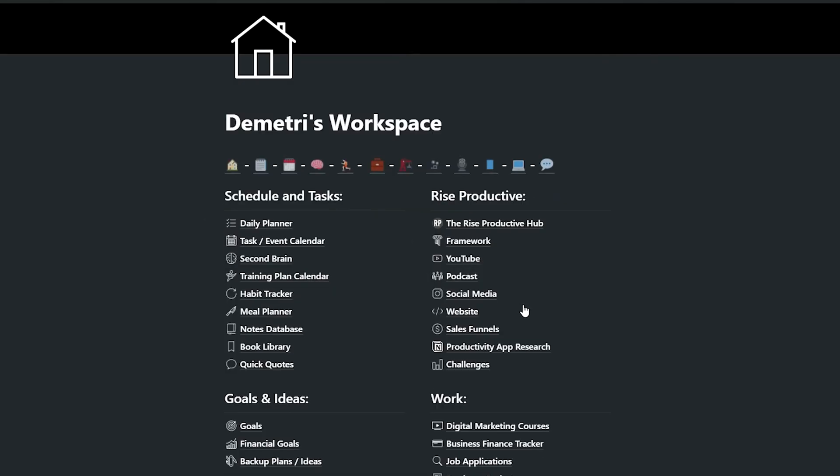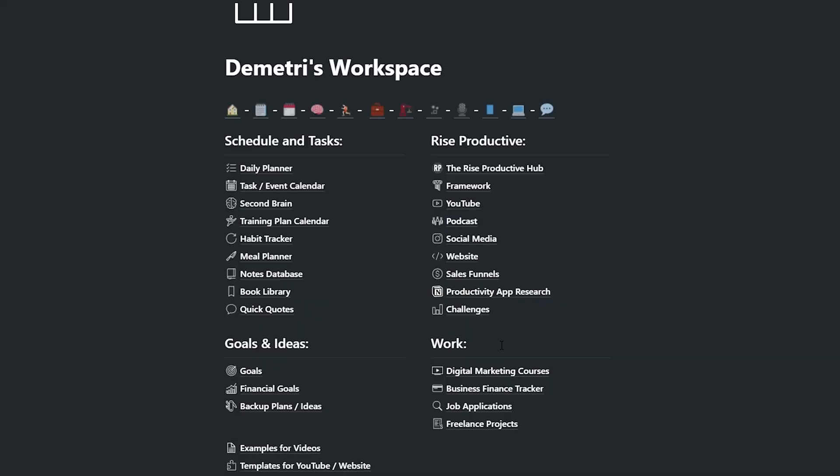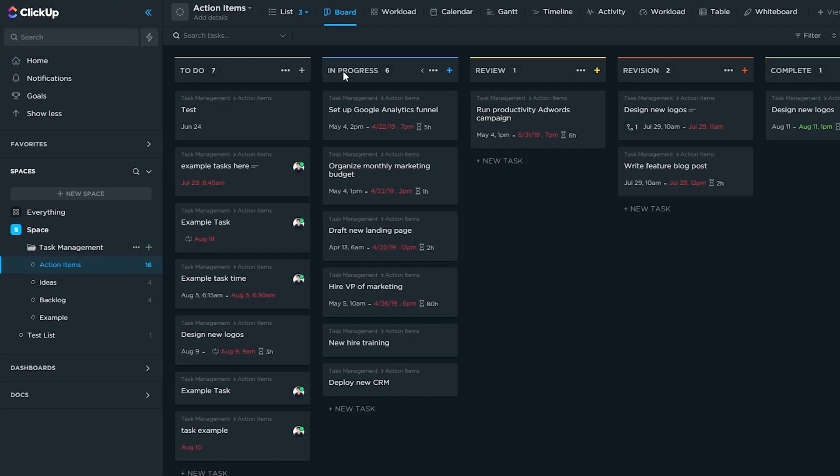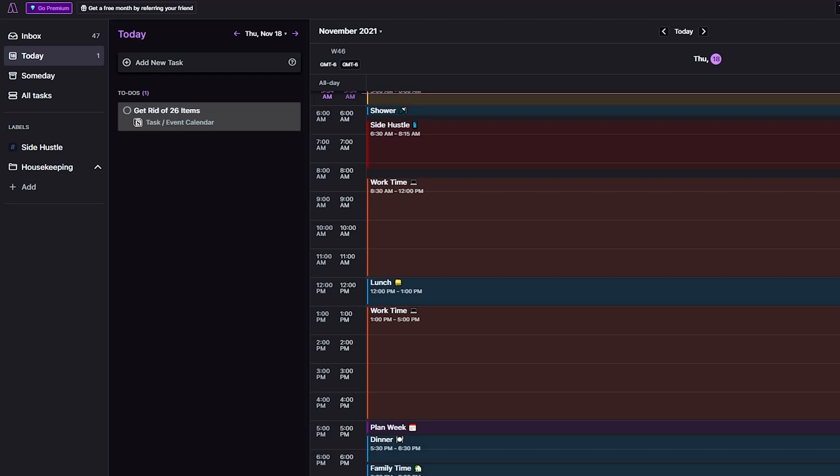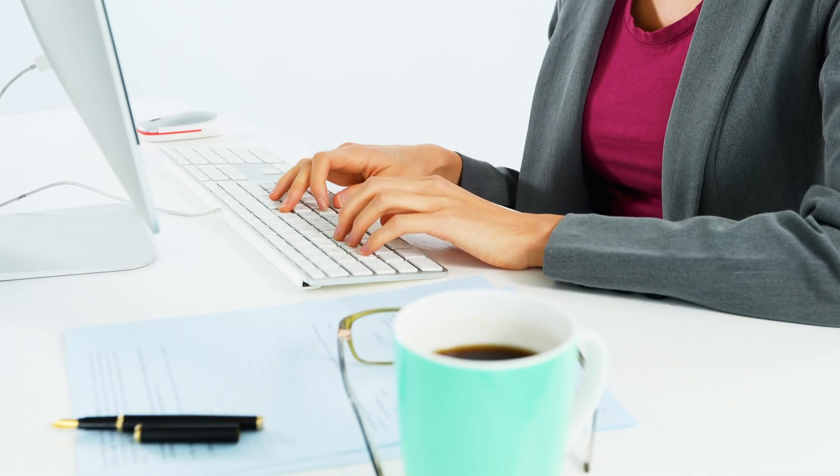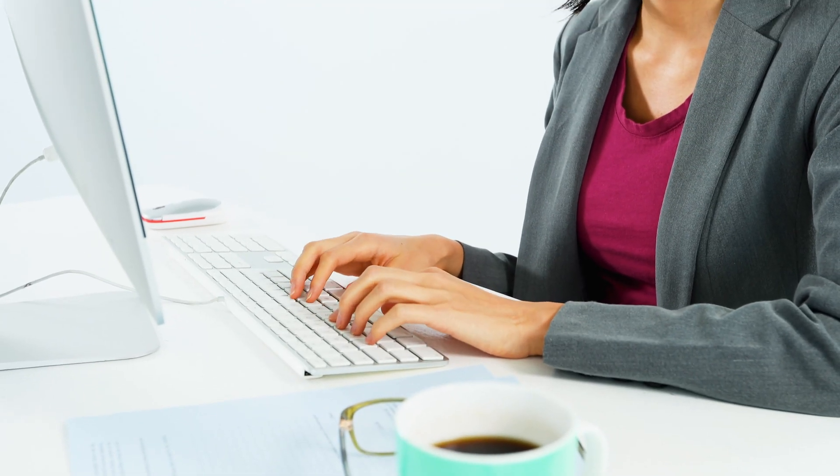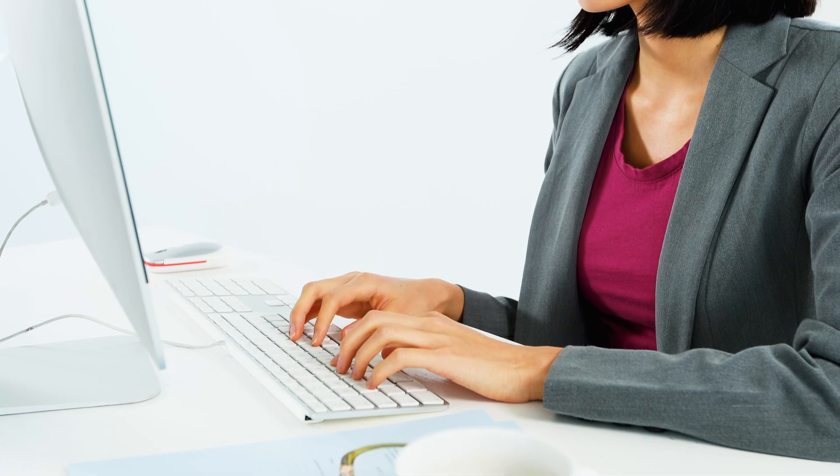How could a team of so few make a product that could compete with the mainstream companies like Notion, Todoist, and ClickUp? When I checked it out, however, I was pleasantly surprised by how great this application works and the functionality that it brings.